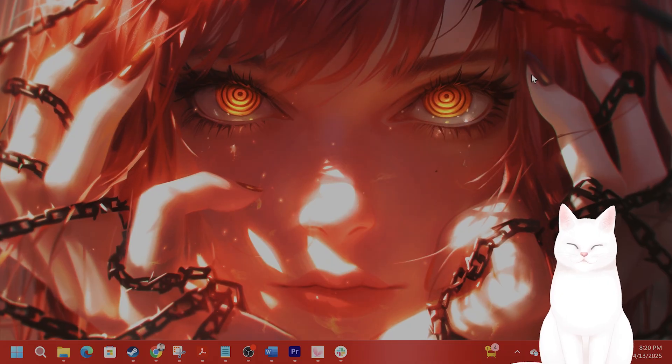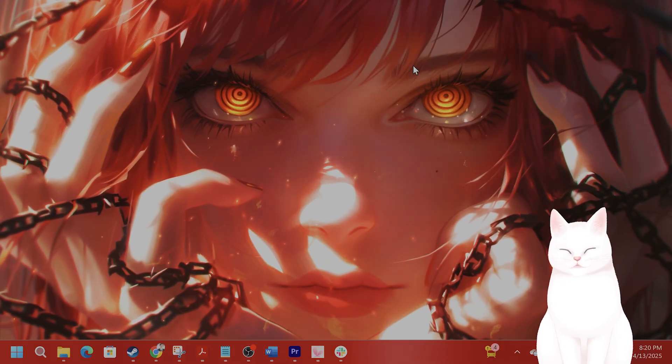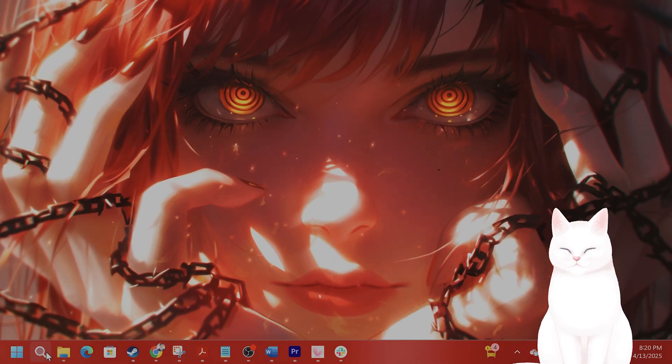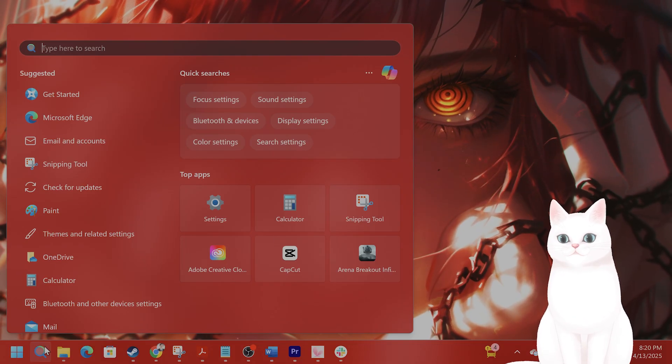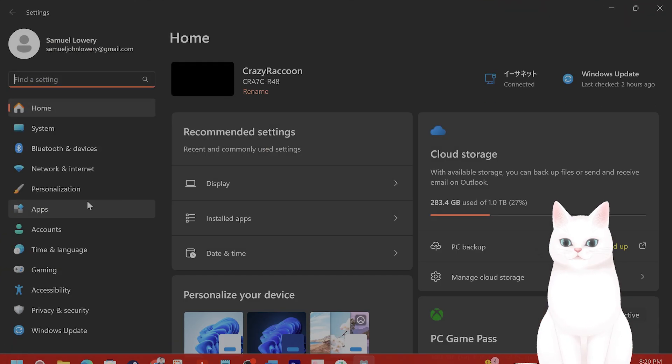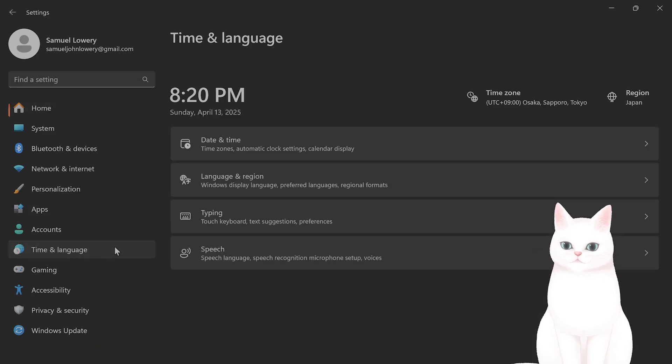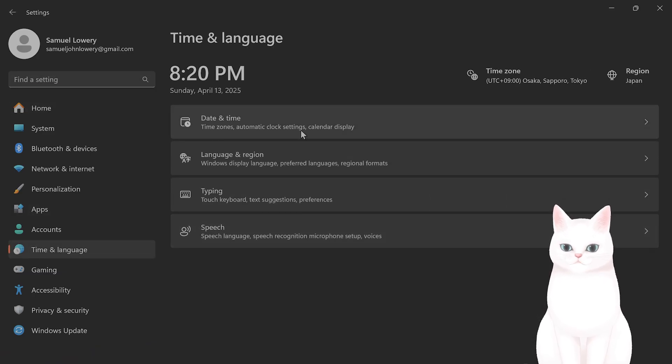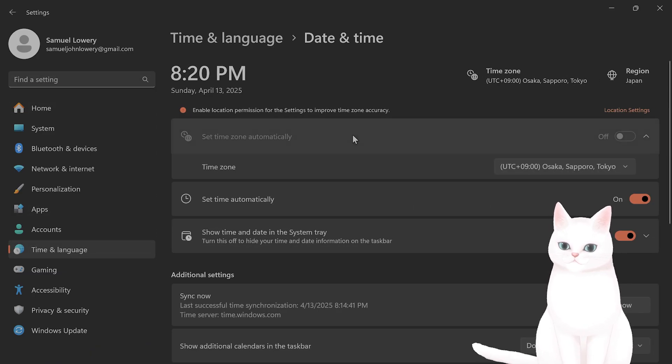The first thing we're going to do is check the date and time settings. So go to settings, left hand side, you're going to see something called time and language. And from here, go to date and time.